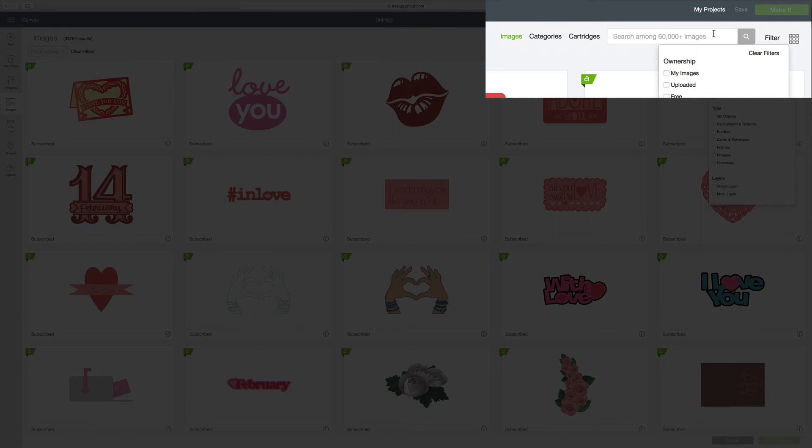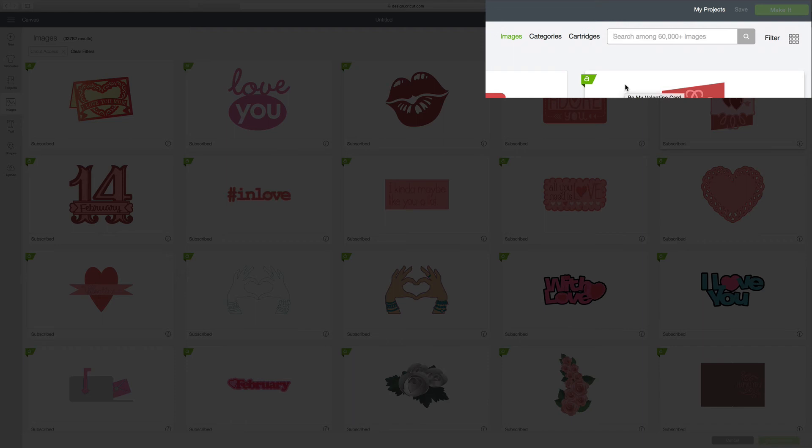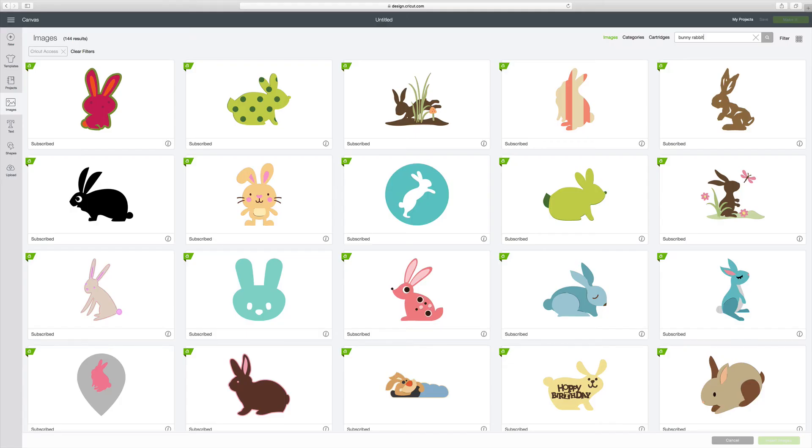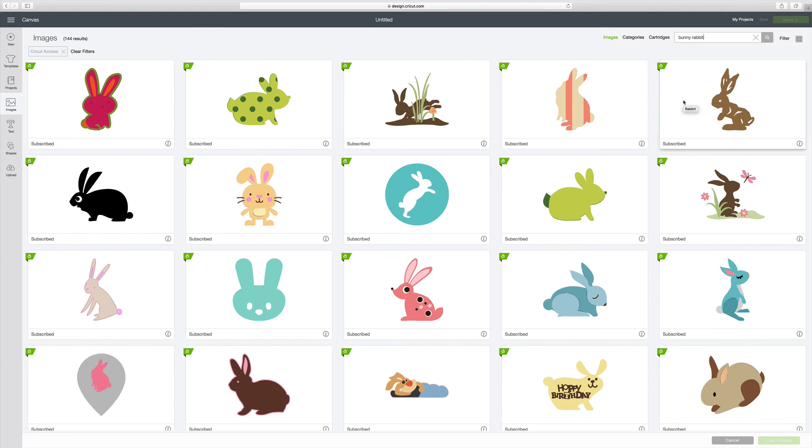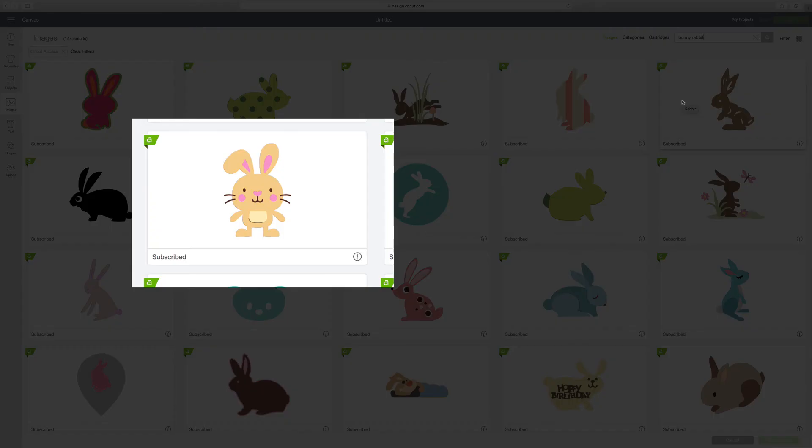But suppose I want to look at something specific. I can go right up here and I can type in some search words. So let's say I want to put on a bunny rabbit. So I type in bunny rabbit. And now I've sorted it where all I have on here is bunny rabbits. And all the ones on here are available through Cricut Access that are not licensed.